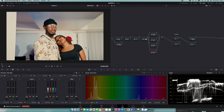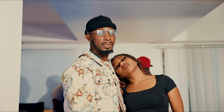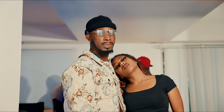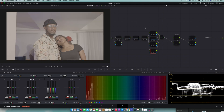Today I'll show you these videos — how I got this footage from this look into that look. The process and everything I've done to get this type of result. I'm going to go through it one by one, step by step.